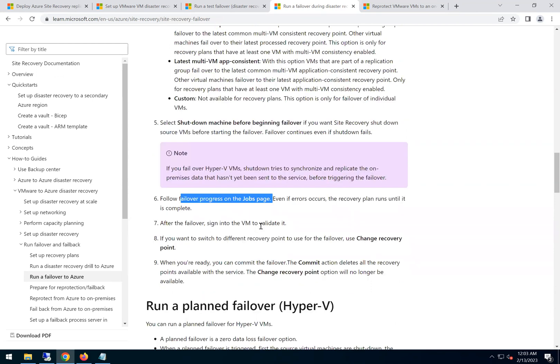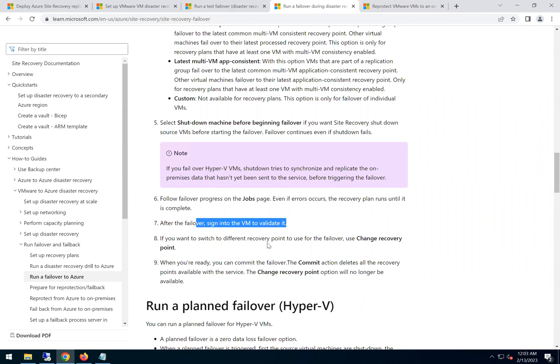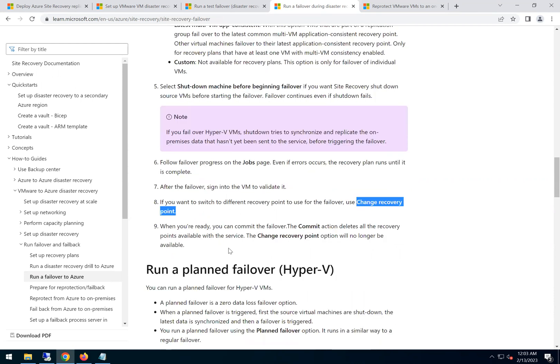We can see the progress in the jobs page. After the failover, sign into the VM and validate like how we did for the test failover. If you want to switch to a different recovery point we can use this option. If not, we can just commit the failover.